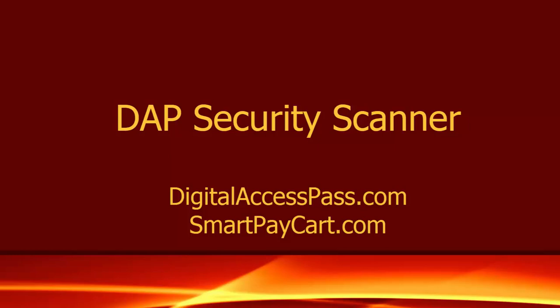Hello there, my name is Veena Prashant. I'm the co-founder of DigitalAccessPass.com and today I'm very happy to let you know that we have just released a brand new security scanner feature in DAP.